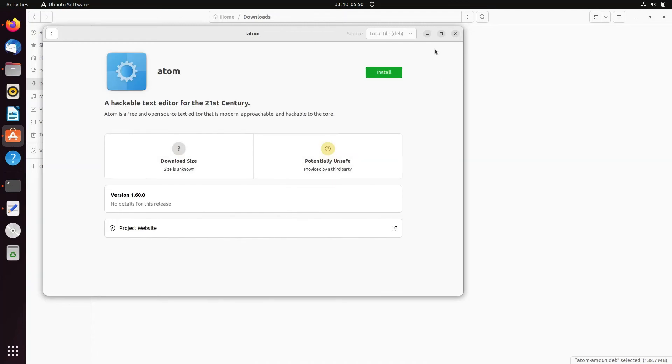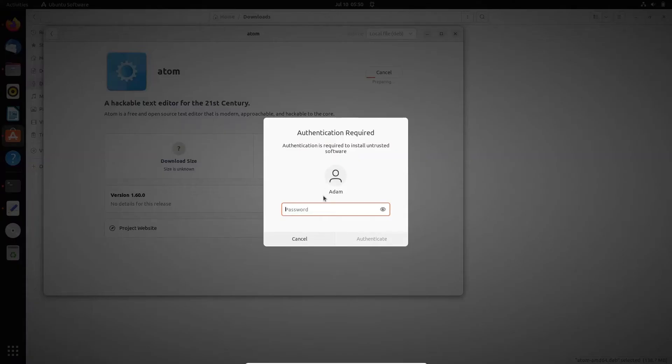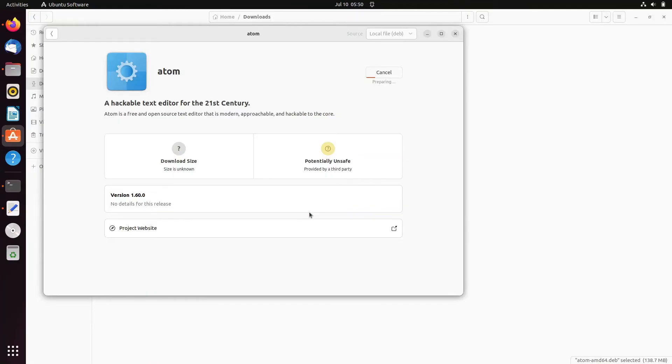Now thereafter, here you can see hackable text editor for the 21st century. So now you need to click on this install button and give the password. It's now preparing and doing the installation of Atom.